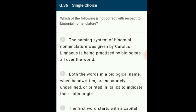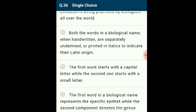Question 36: Which of the following is not correct with respect to binomial nomenclature? Biologists follow universally accepted principles to provide scientific names. Each name has two components: the generic name and specific epithet. The first word in a biological name represents the genus, while the second denotes the specific epithet. The incorrect statement is option D: that the first word represents the specific epithet while the second denotes the genus.